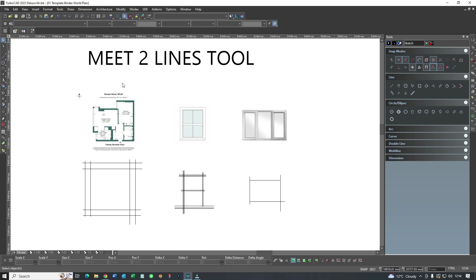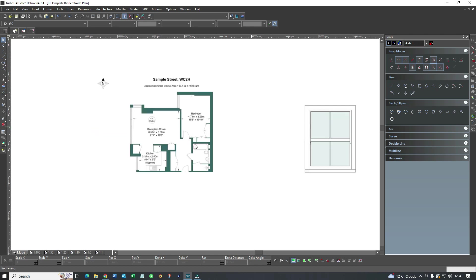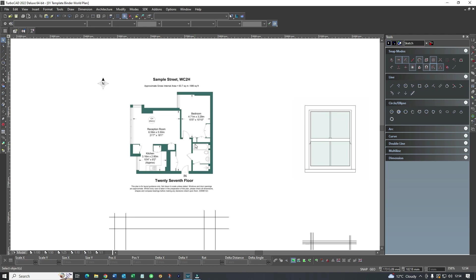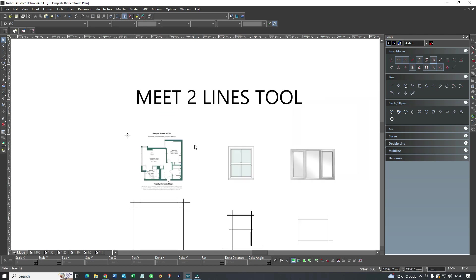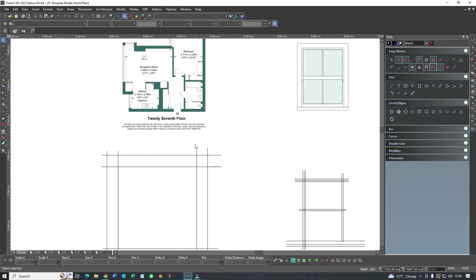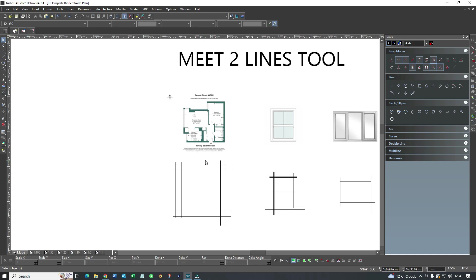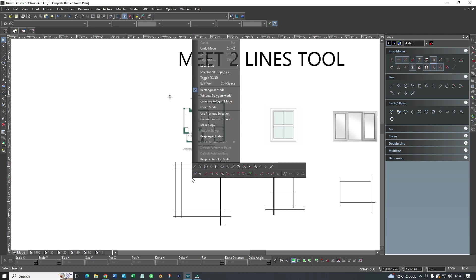So first example is we're going to take a look at layout plans. If I'm just generally laying out a property, let's assume I was just creating a square box and I threw a few lines down to suit the measurements. I would then grab the Meet Two Lines tool here.